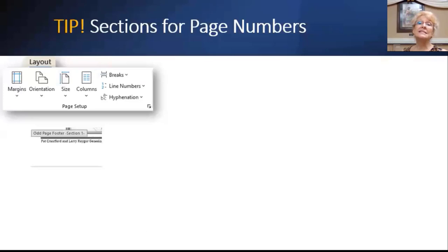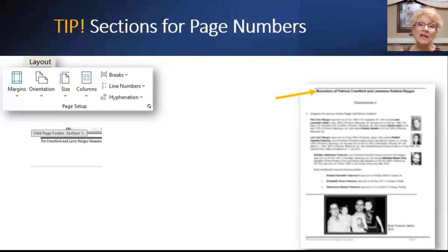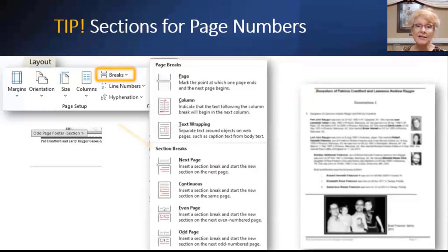Here's a tip when you want different page numbering for different sections or chapters. Click where the new section should start. In the Layout tab under Page Setup, click the Breaks dropdown and choose the section break that suits your needs, like Next Page. The new header can now be different from the previous header — it's now considered a different section.